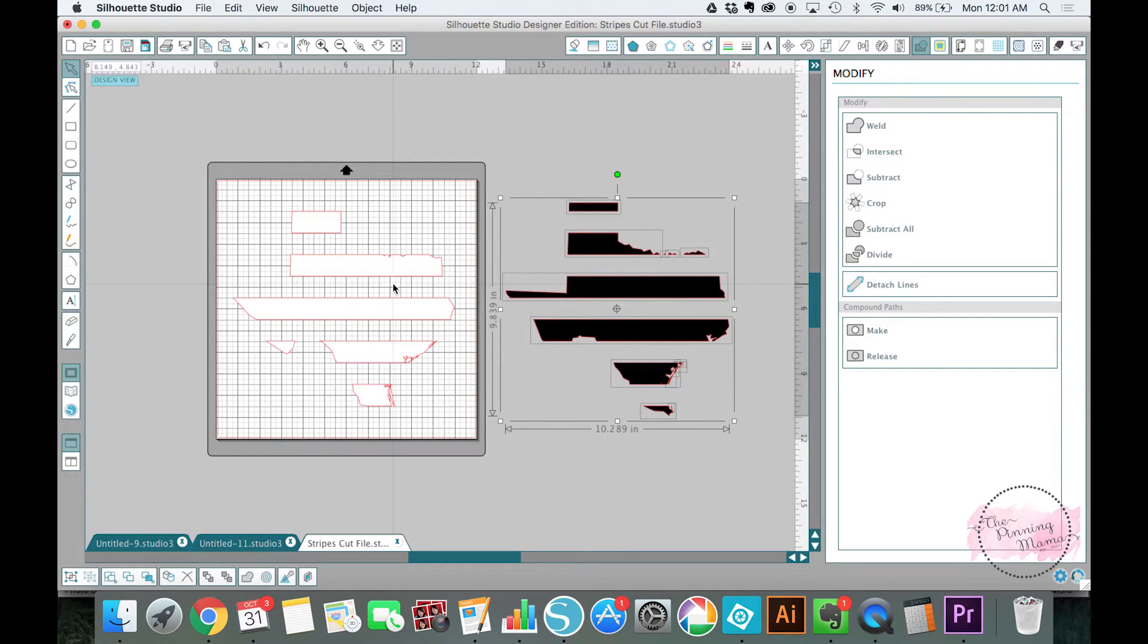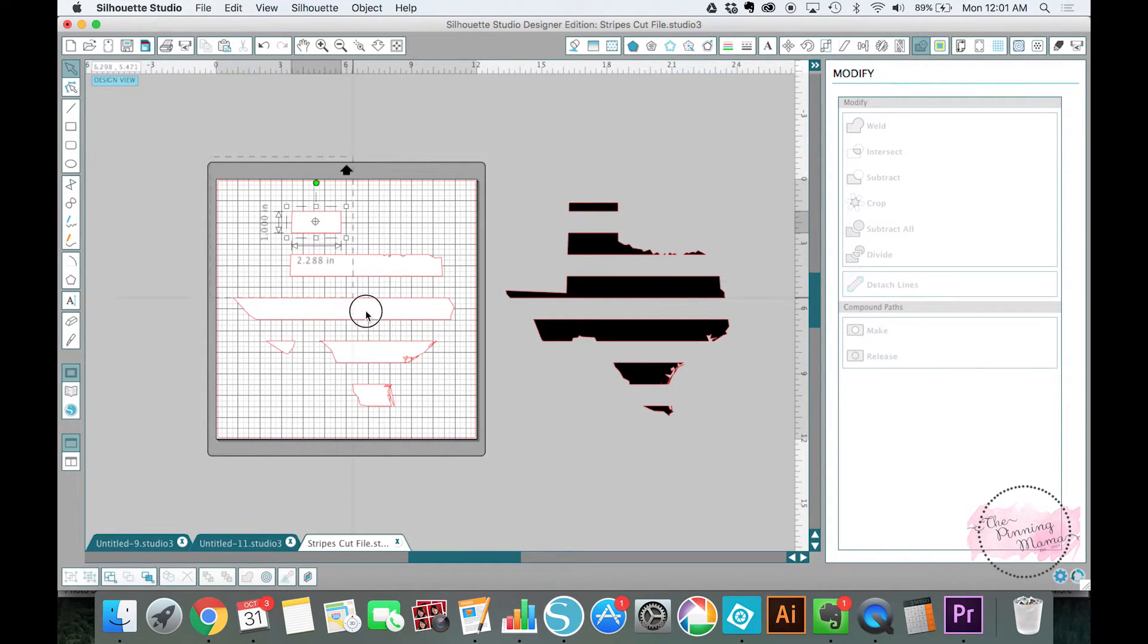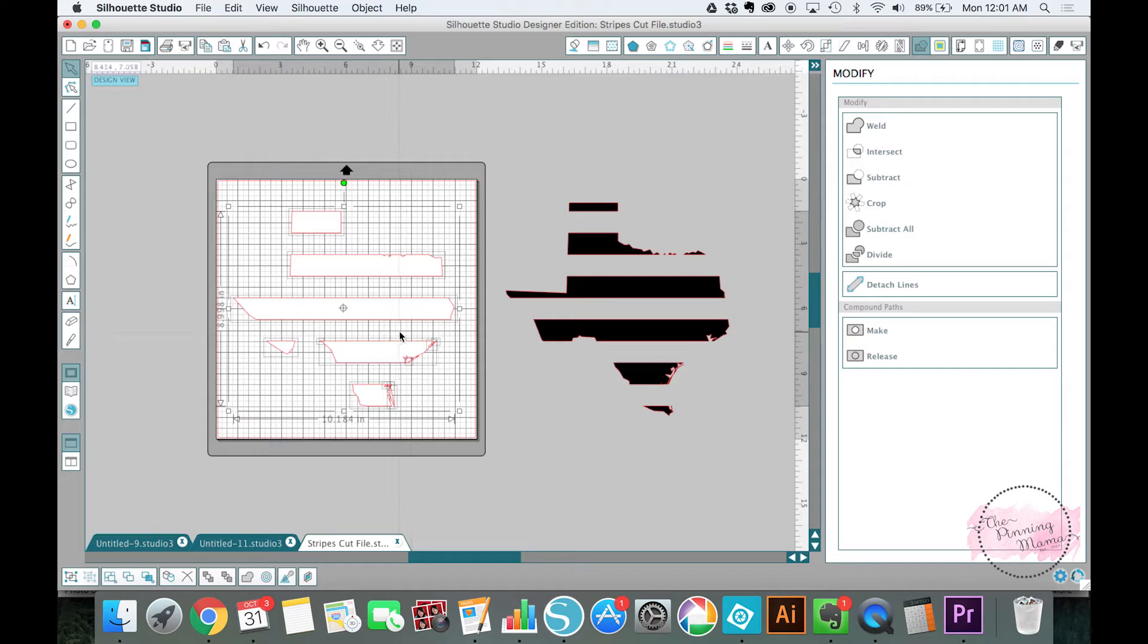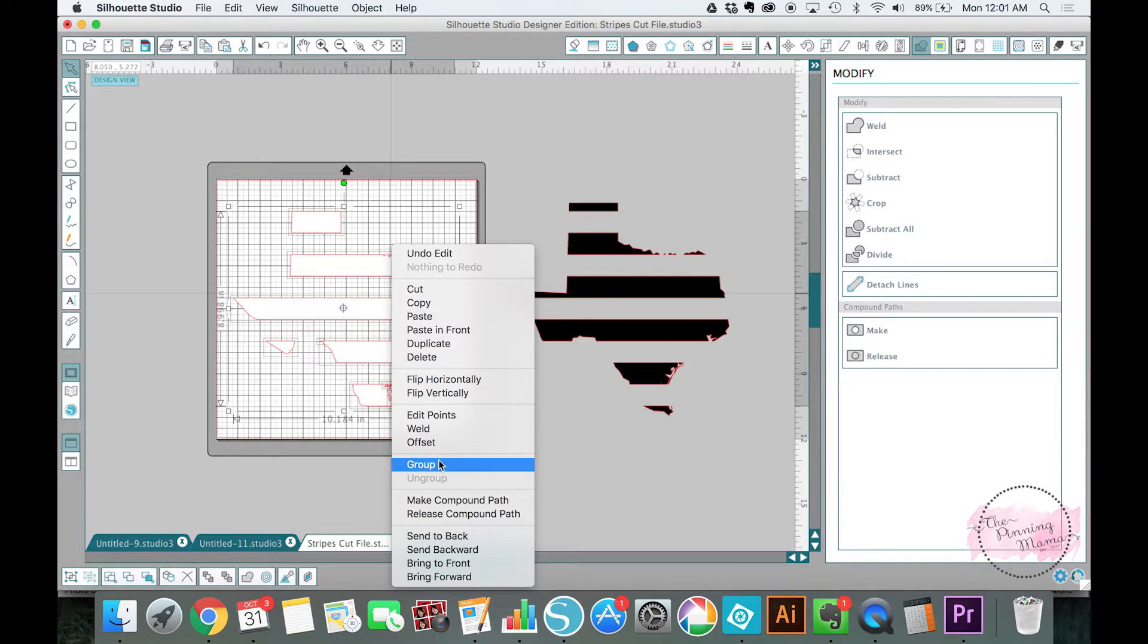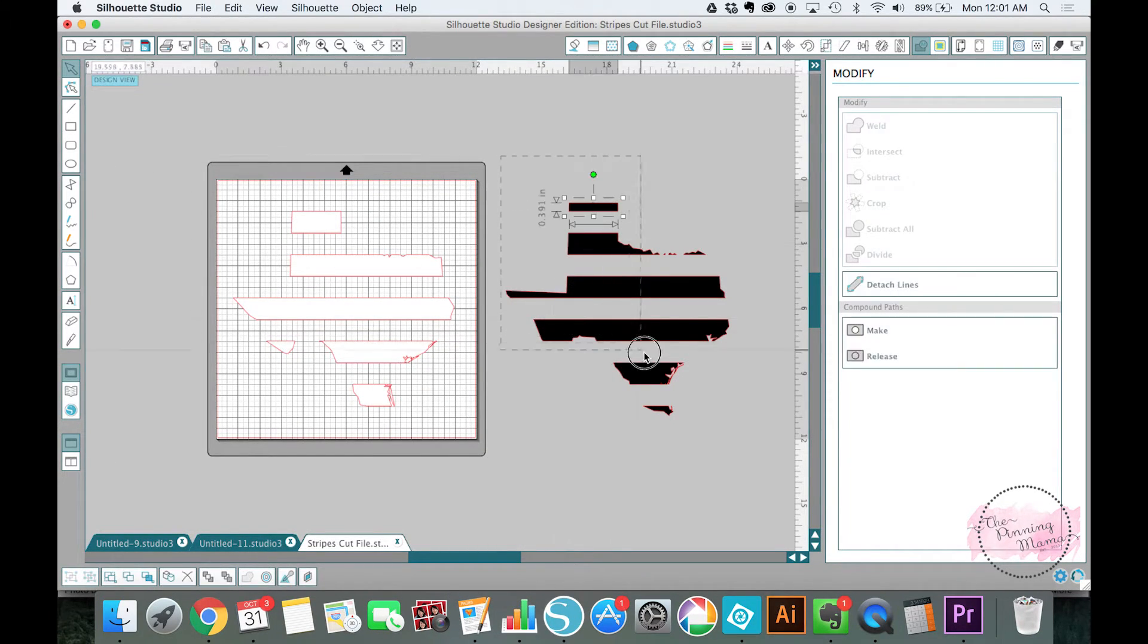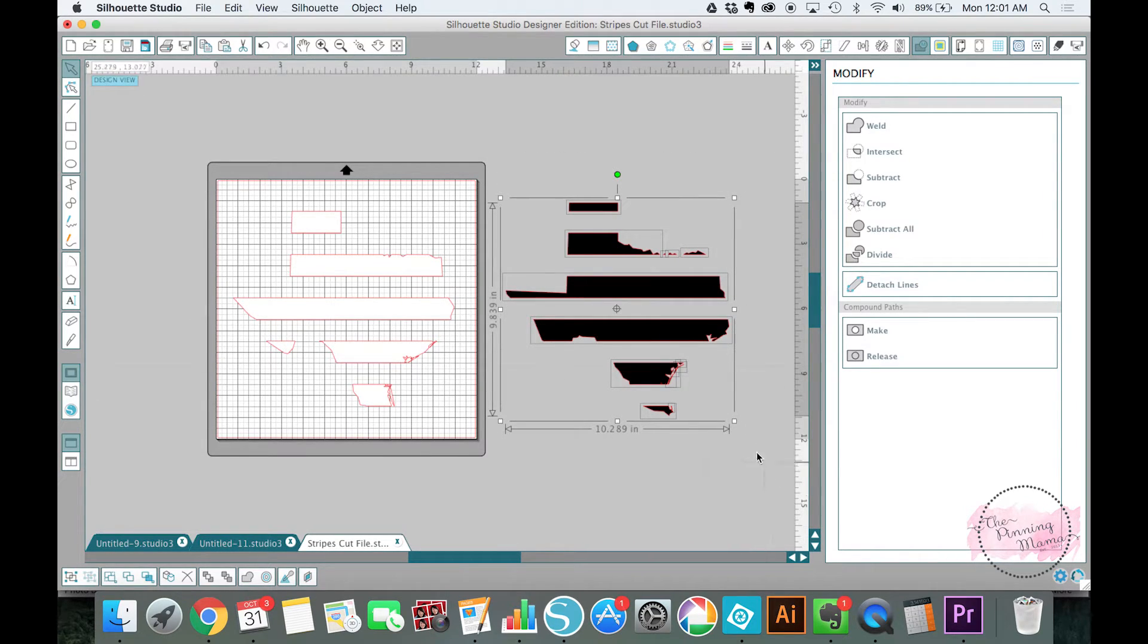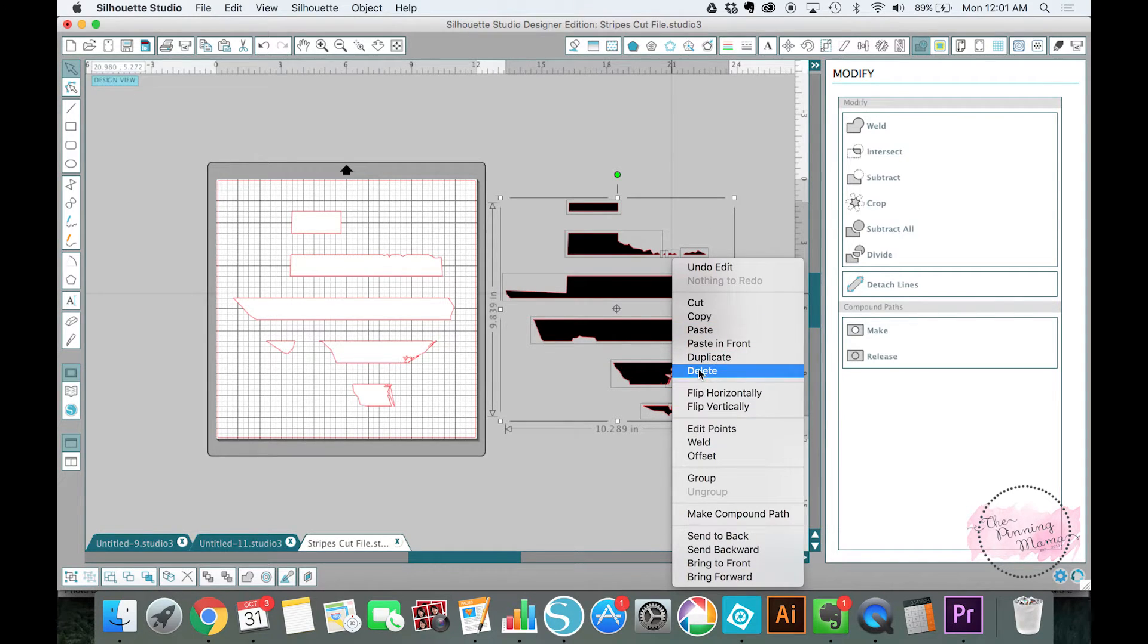And we would cut those separately. But I'm going to put them back together just to show you how that works. The first thing you're going to want to do is group them. So I'm going to select all of them. I'm going to right click and I'm going to group those together. Then I'm going to do the same thing over with the black. I'm going to select all of the black stripes. I'm going to right click and I'm going to group them together.